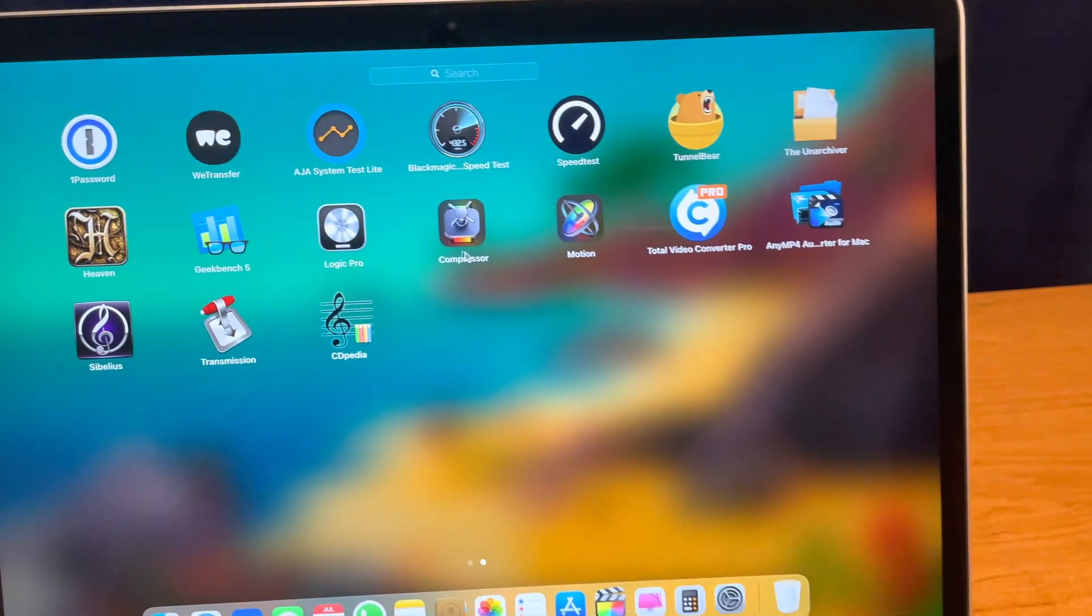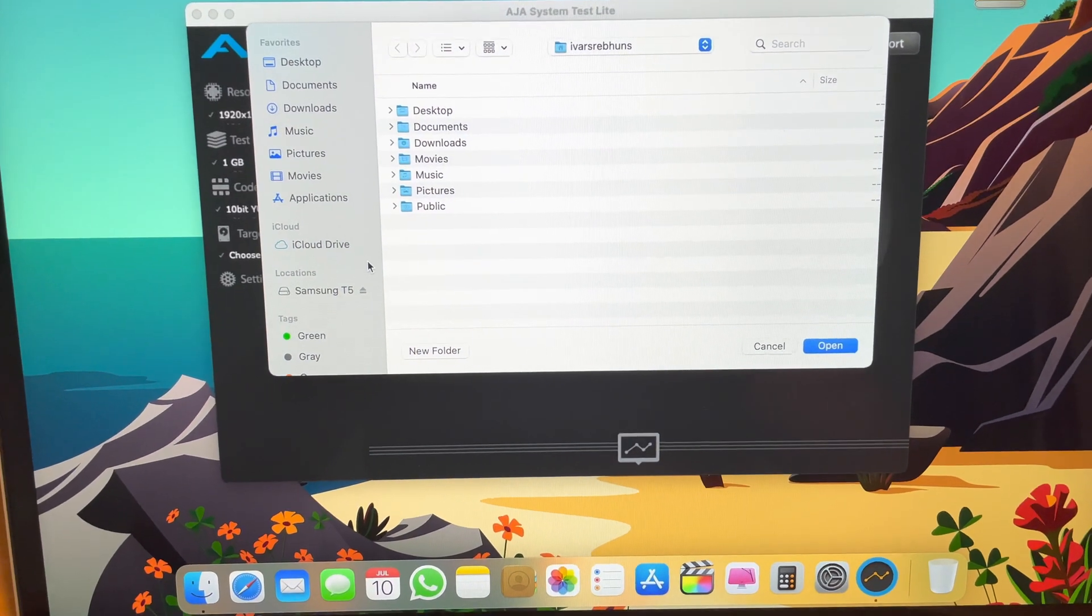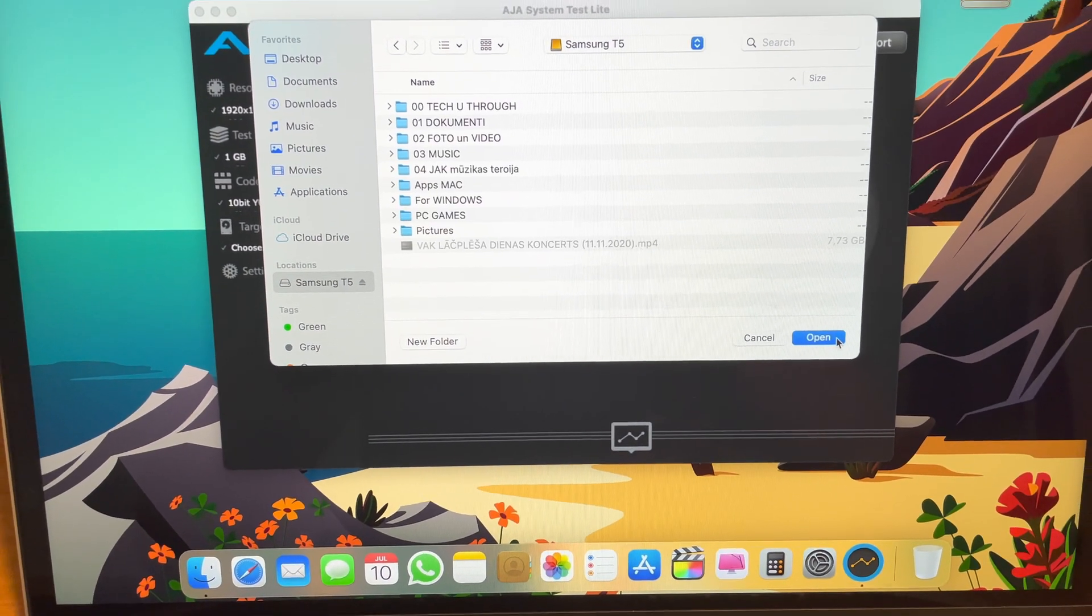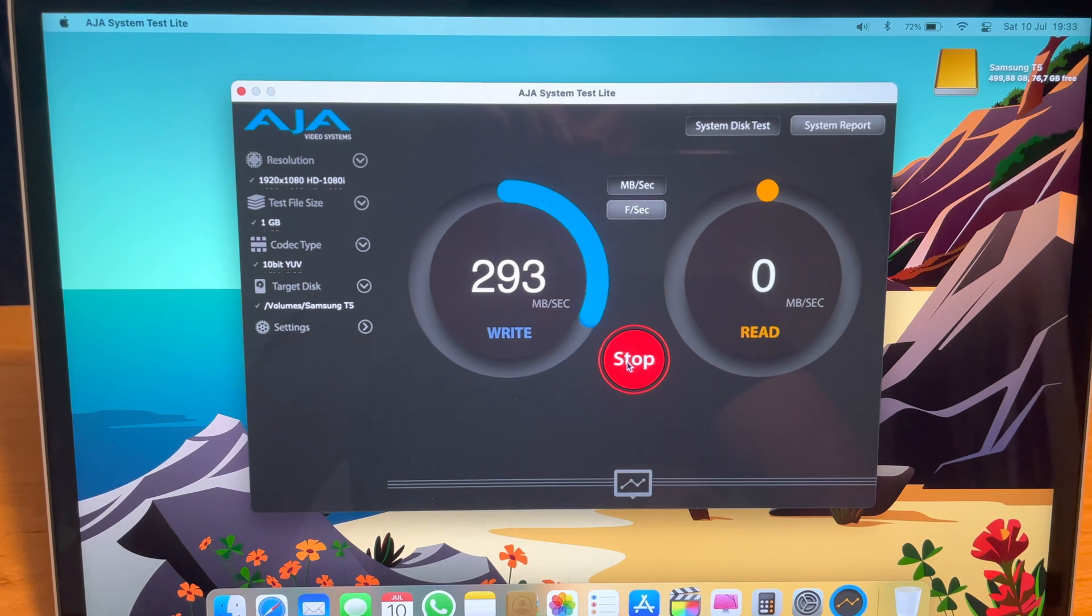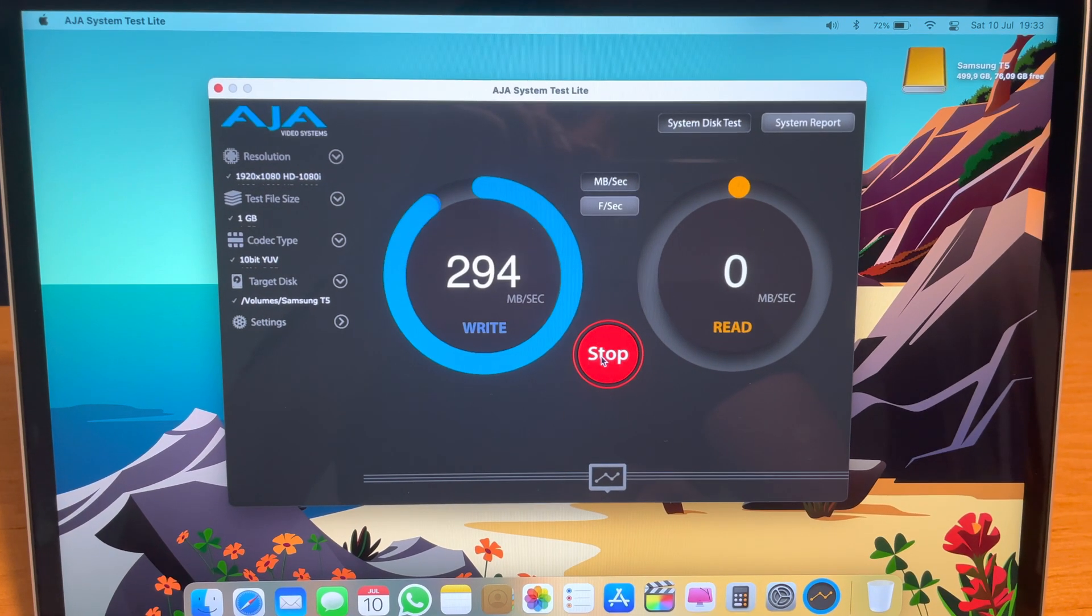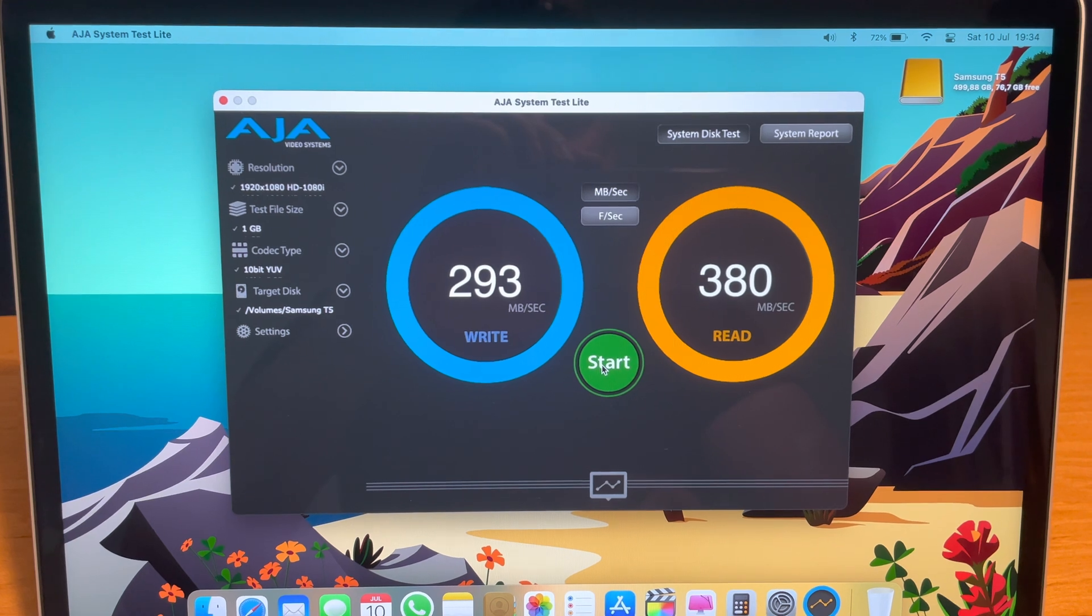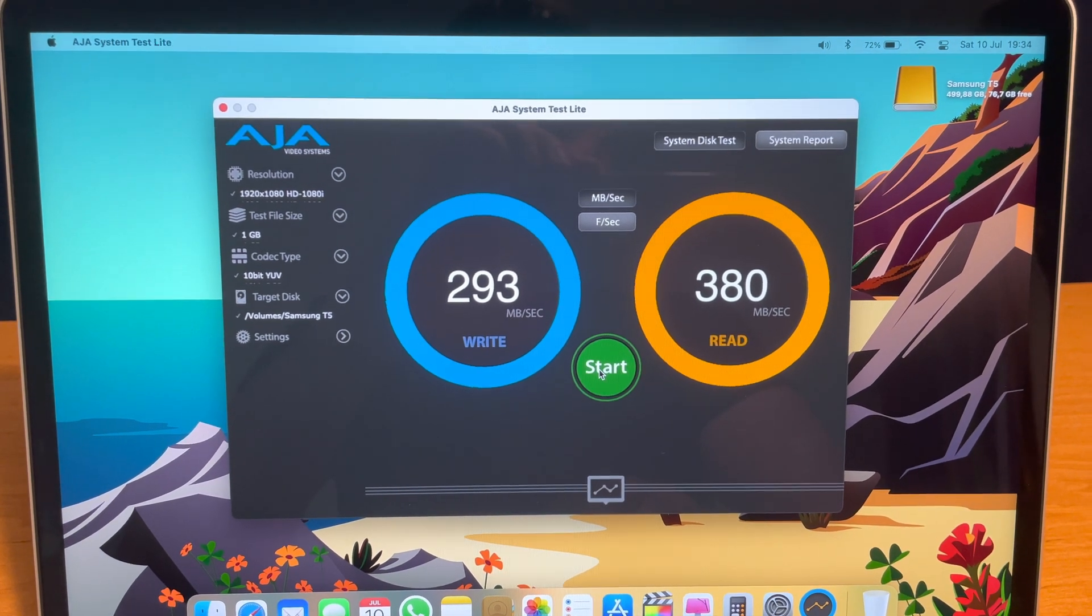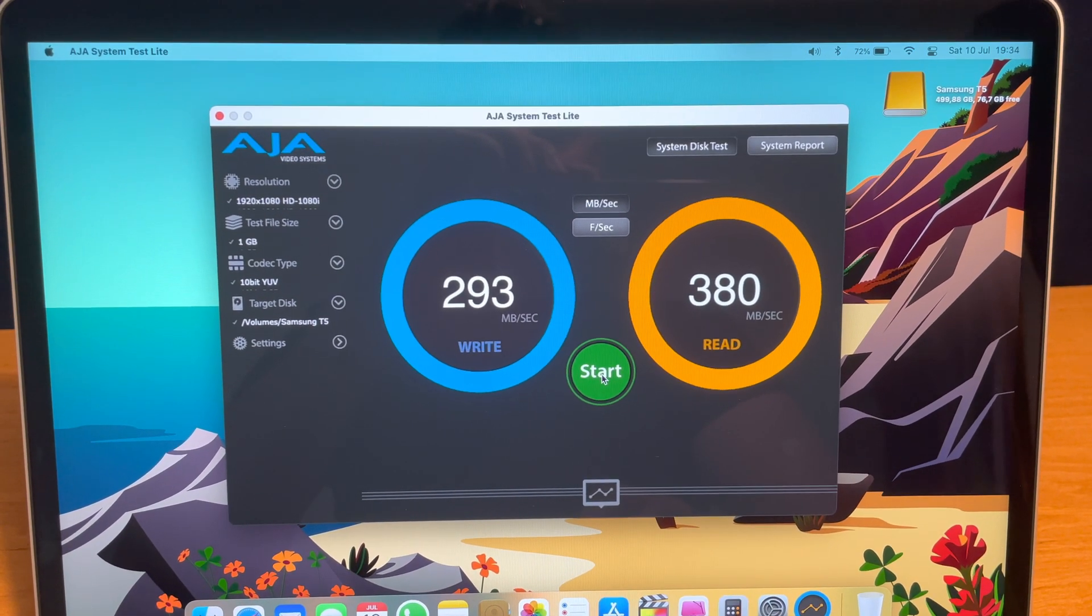Alright, let's try the AJA system test. Once again, let's click Samsung T5 and open up. Click start. And it's the same story. Under 300 megabytes per second write and 380 megabytes per second read.